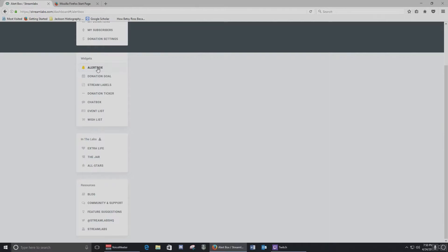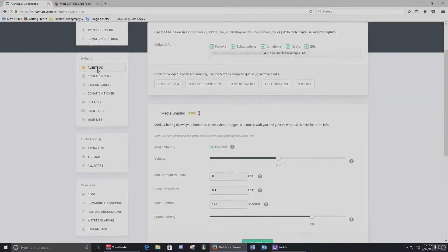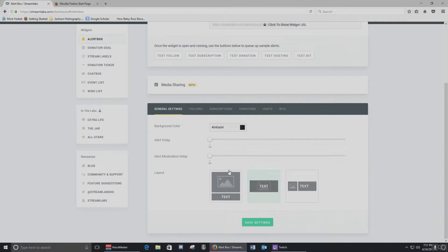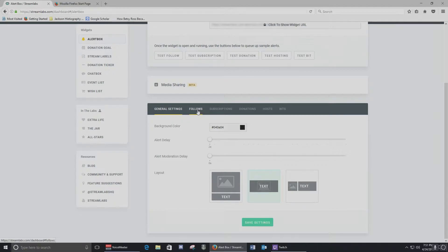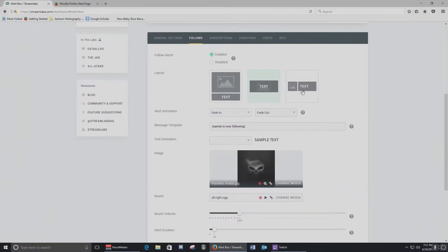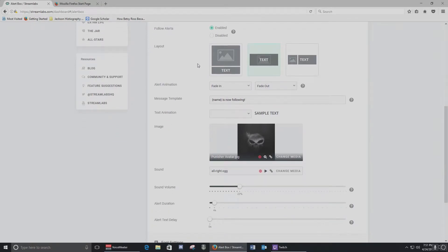To set up alerts, the first thing you want to do is go to Alert Box. Alert Box is going to give you a browser source box that you can set up with some text and some generic images — either stock images that Streamlabs provides, or you can actually upload your own, which is what I've done. In the general settings you can set your alert delay, alert moderation delay, and background colors. This is the default. Under Follows you can set where your text is in relation to your image — overlay, underneath, or to the side.